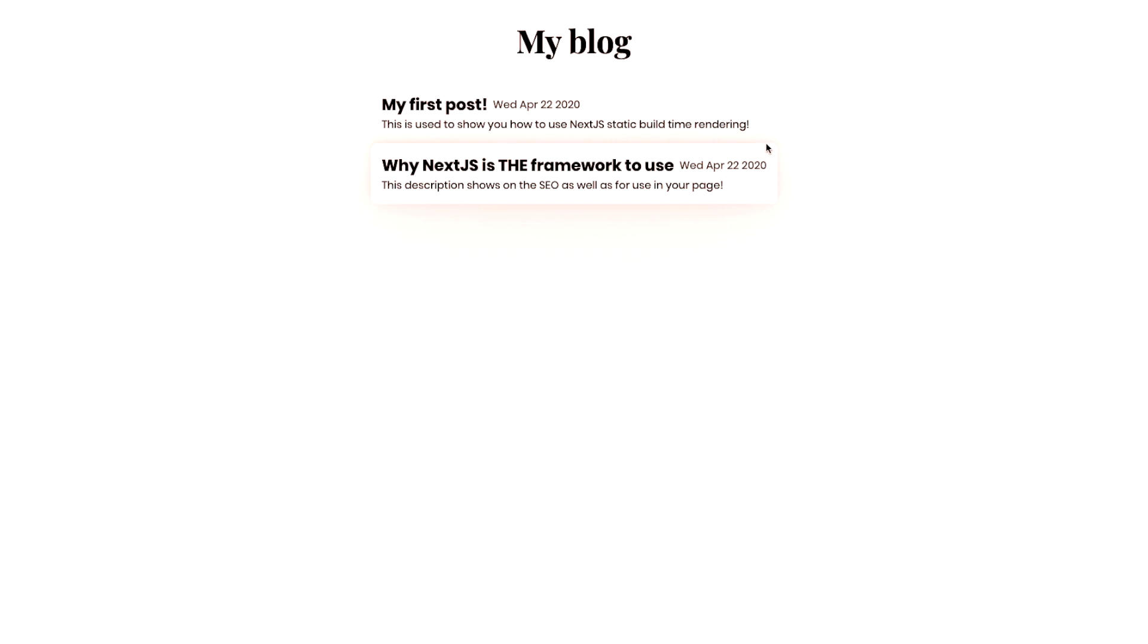And both of these are rendered through static site generation. Each of them has a corresponding file that has the title, the date it was published, and this description. And we can use static site generation to build this out at build time.